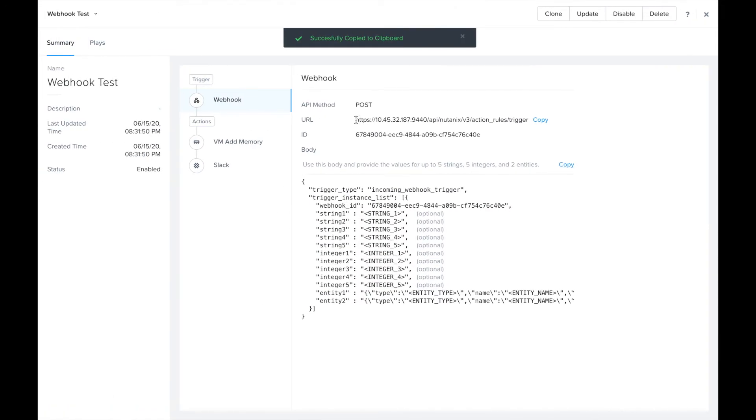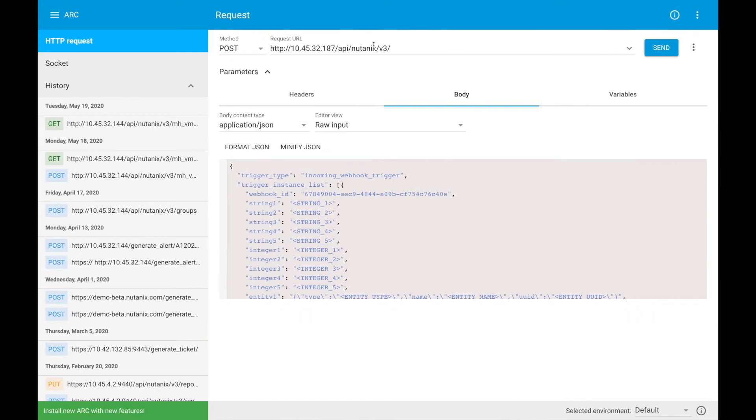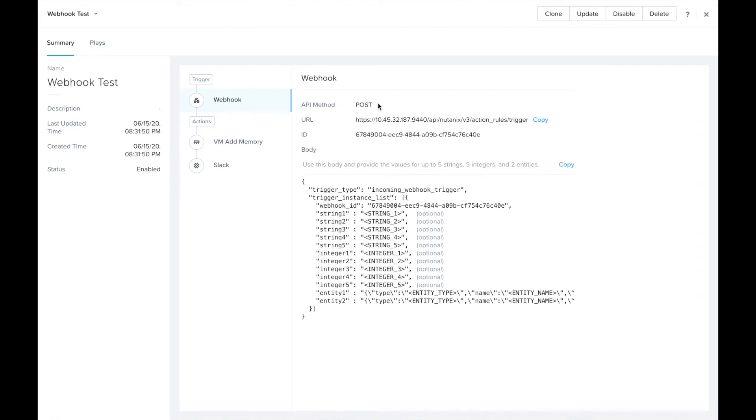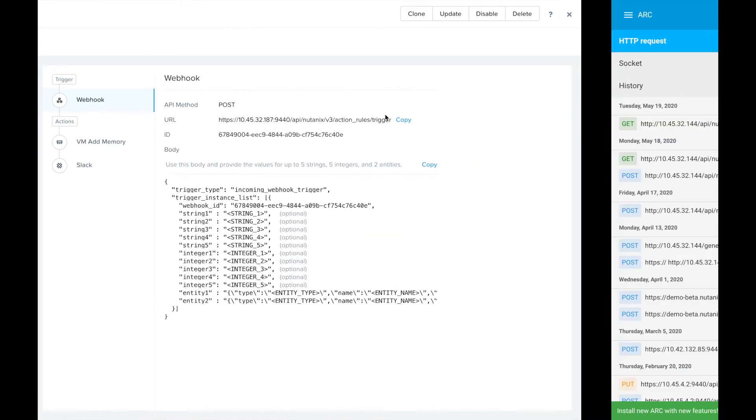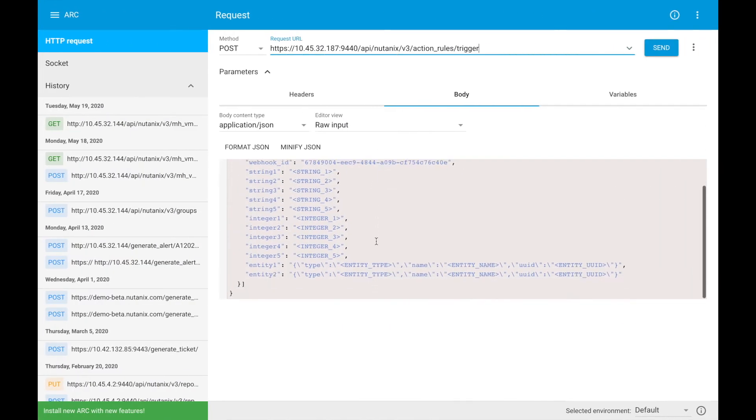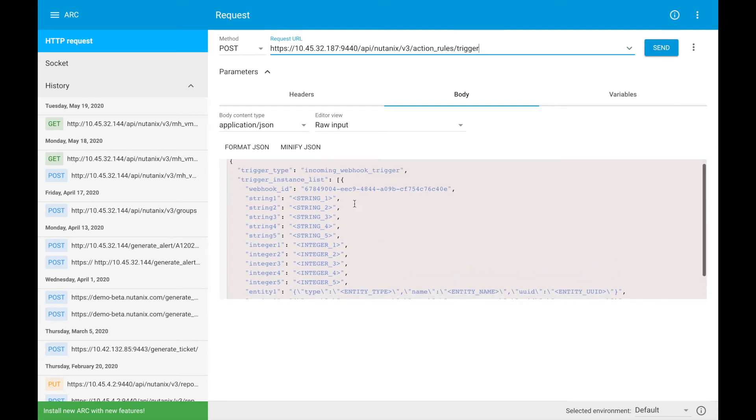I'm also going to copy the URL and notice that we do need to make a post request. We'll go ahead and do that and now we have the option to fill in the parameters that will be passing into the request.